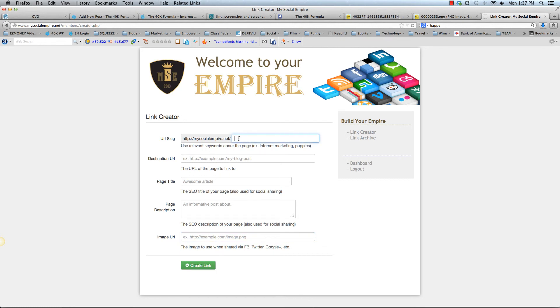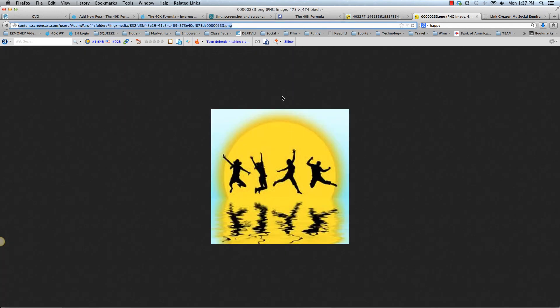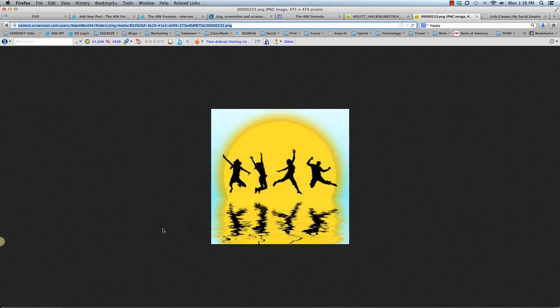So that's it for a little tutorial on the Jing image capture program. It's fantastic. It's quick. It's easy. And it's free. Hope you enjoyed. Have a great day. Take care guys.